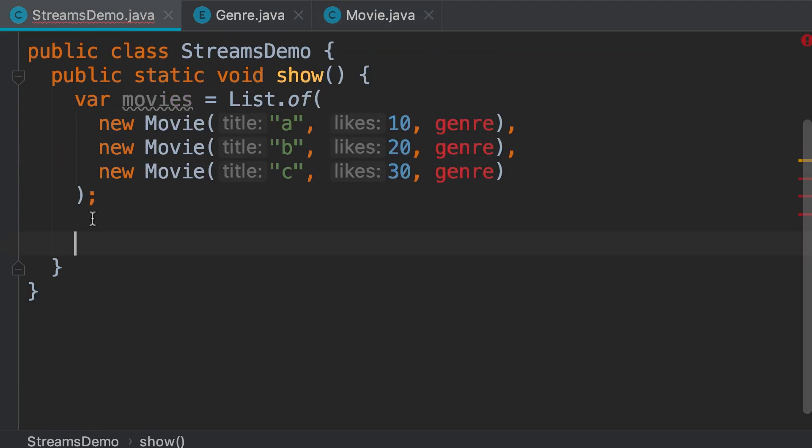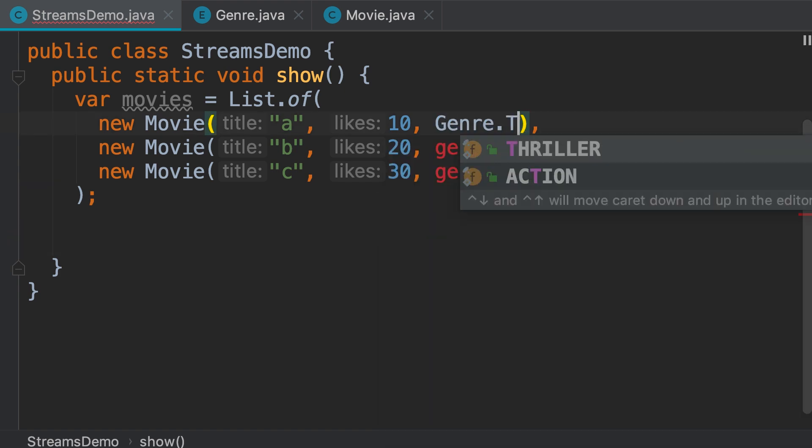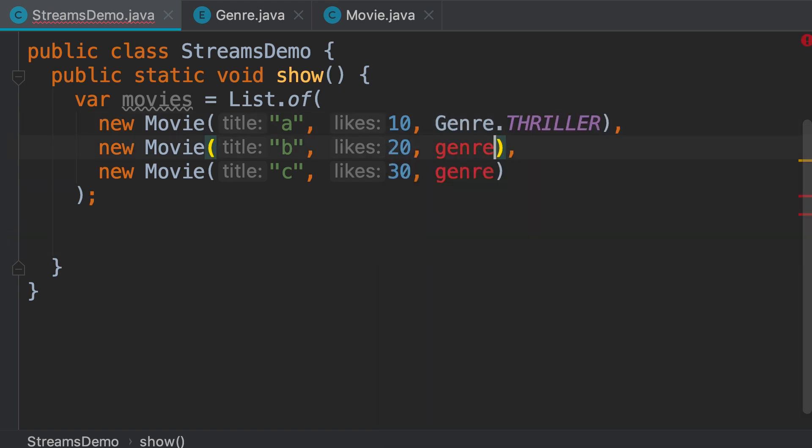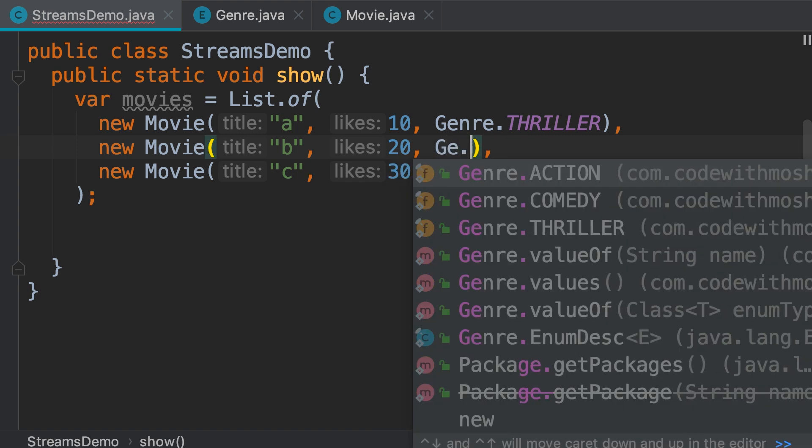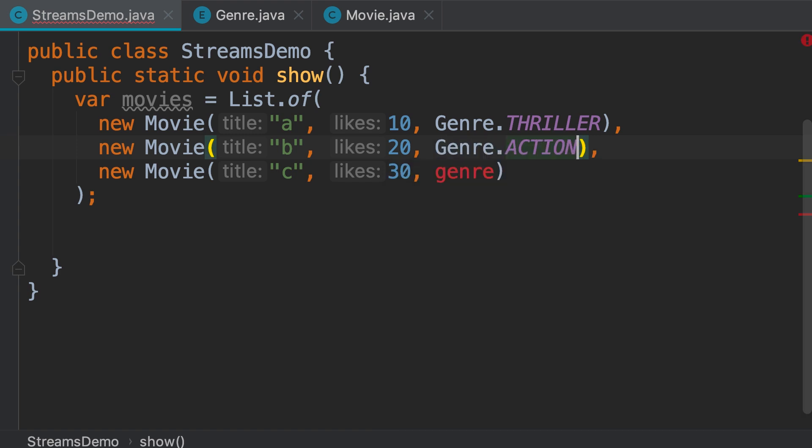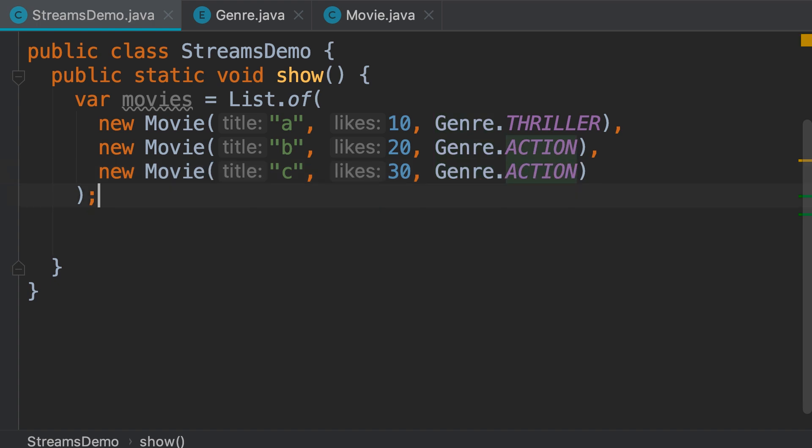We go back to our demo class, we should give this movie a genre. So, let's say genre.thriller, genre.action, and genre.action again.